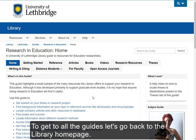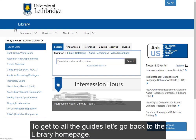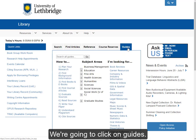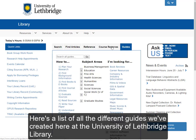To get to all the guides, let's go back to the library homepage. We're going to click on Guides. Here's a list of all the different guides we've created for you here at the University of Lethbridge Library.